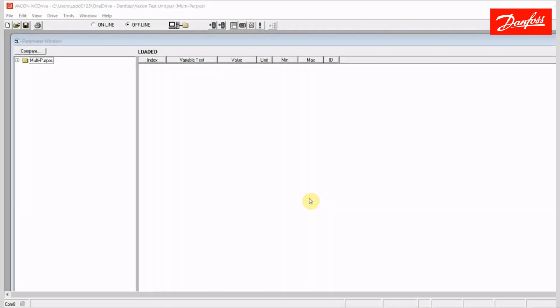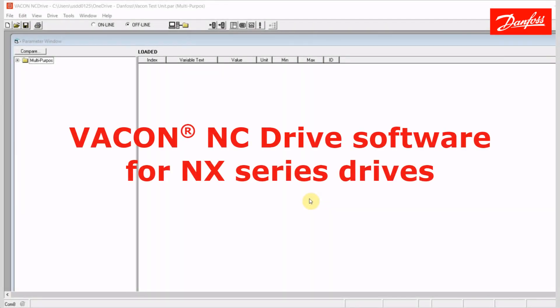Hello everybody, Jeff Olson here with Danfoss Drives. Today, I have a video for you on the Vacon NC Drive software program. NC Drive is a tool that can be used to directly connect to the Vacon NX Series drives.